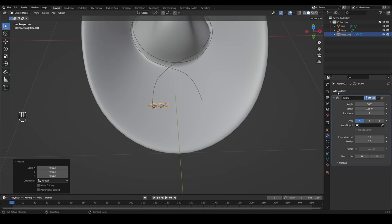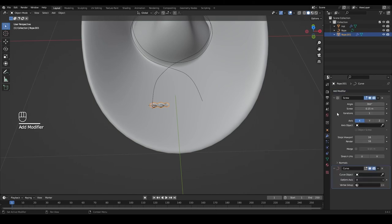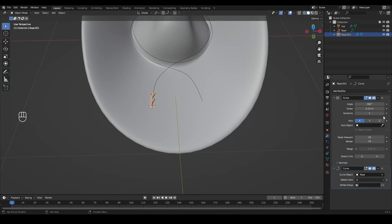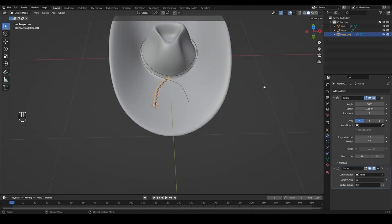Now add a Curve modifier. This modifier tells our profile which direction to go. Select the eyedropper tool and pick the rope curve object. Now we can see how our profile is already going that way — all we need to do is set some iterations to get it to go all the way around.